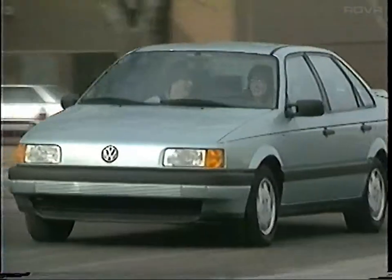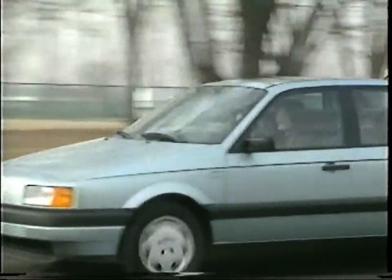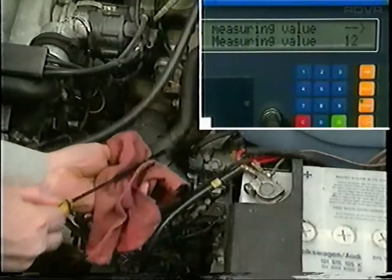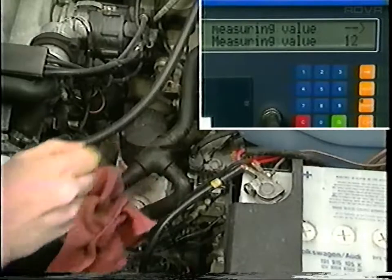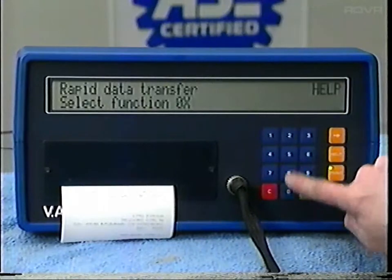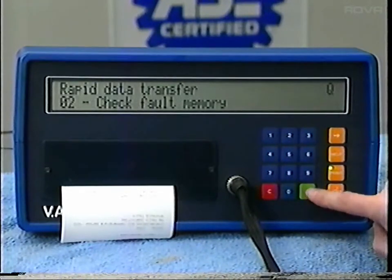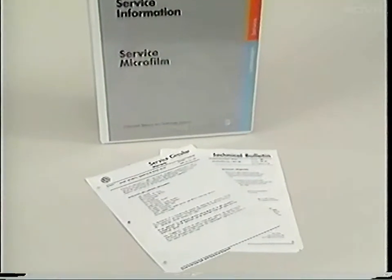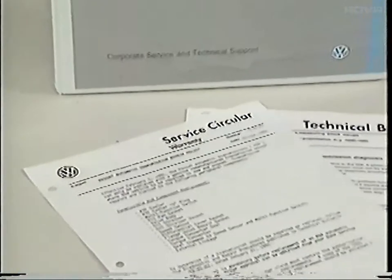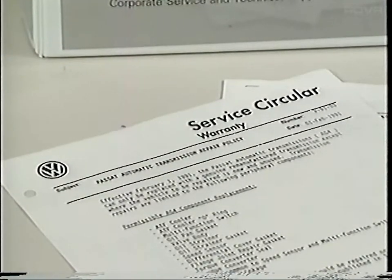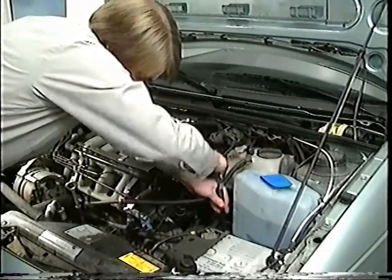Let's stop and review what we've done so far. First, we road tested the car with the customer, if possible, to observe all the symptoms. Next, we checked the ATF level when it was at the proper temperature and also checked its condition. We checked the fault memory and functions 08 and 09 with the 1551. We compared the information from the 1551 with the values in the repair information and checked the warranty circular to see if it was okay to repair the transmission or if it had to be replaced.